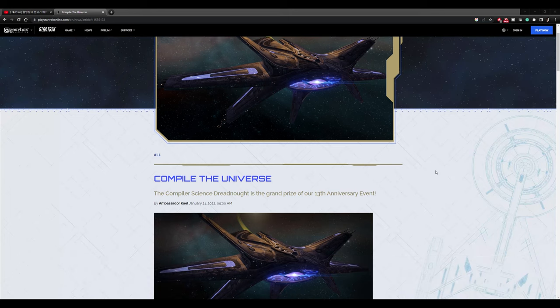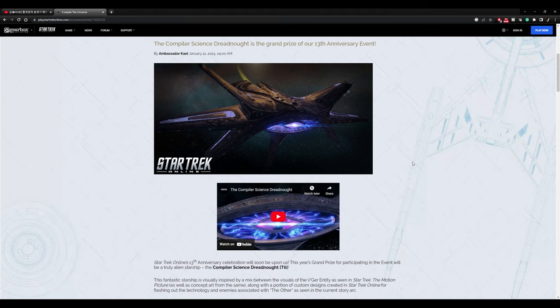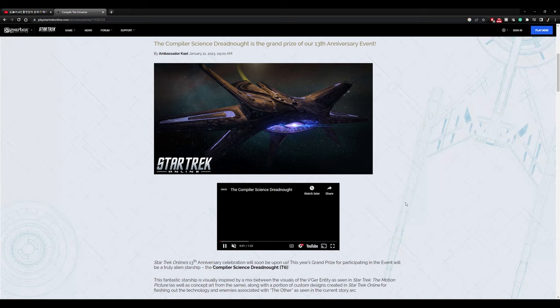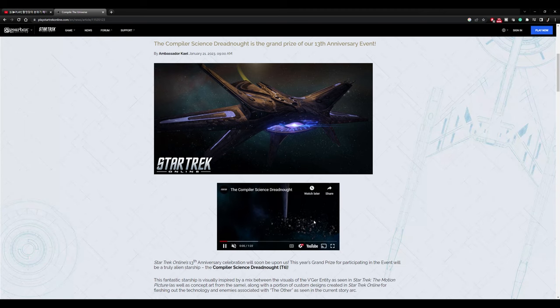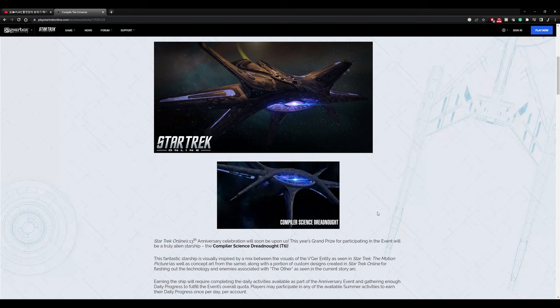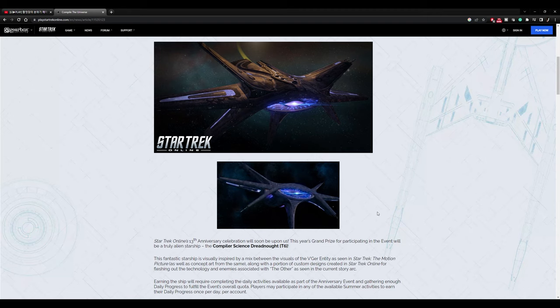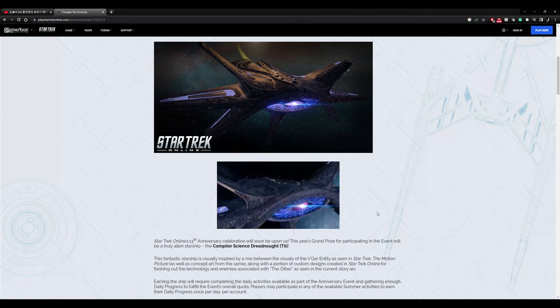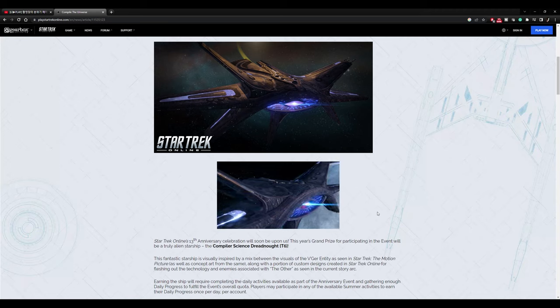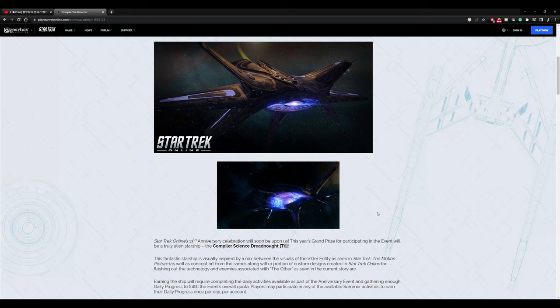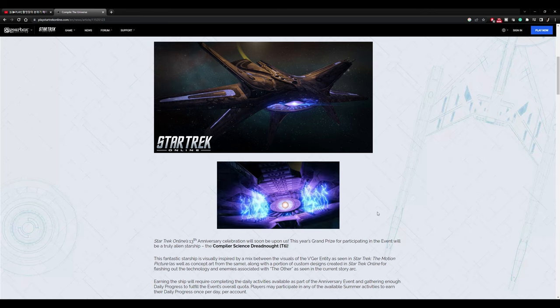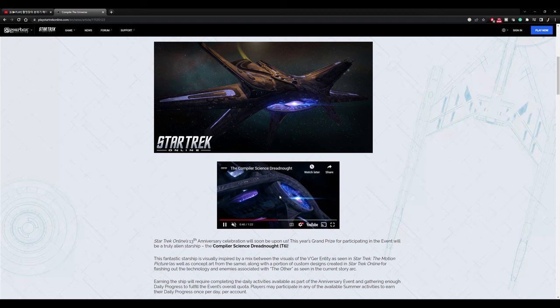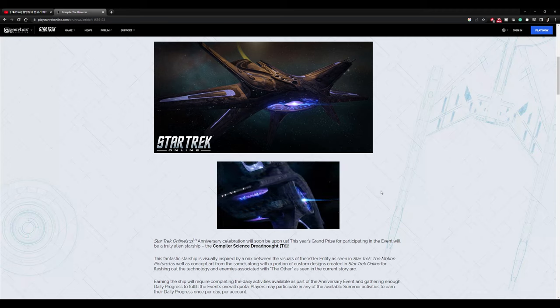Compile the universe. The Compiler Science Dreadnought is the grand prize of our 13th Anniversary event. Not going to play the video for copyright reasons, but you can check out Star Trek Online's YouTube channel to watch that video. Let's just take a quick look at it. Obviously it's got the big front array from I guess V'ger which is really interesting. It looks really cool actually. I love the electrical look to it and the back of it is really unique.